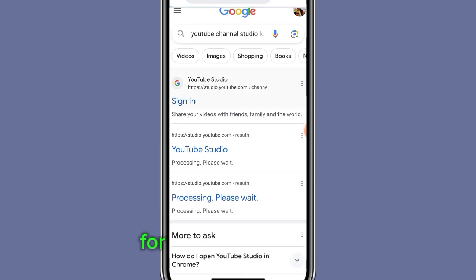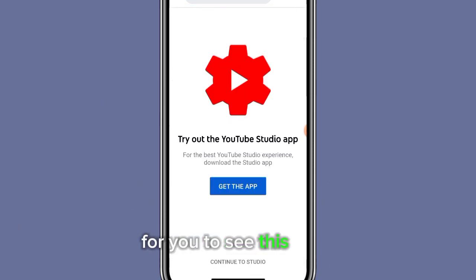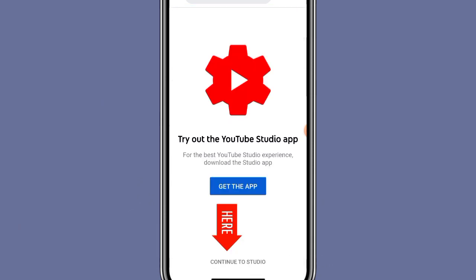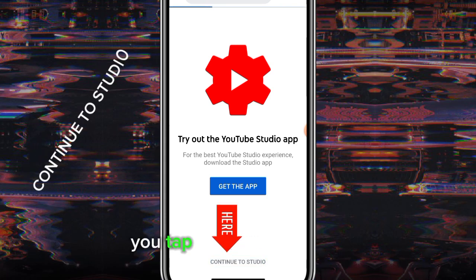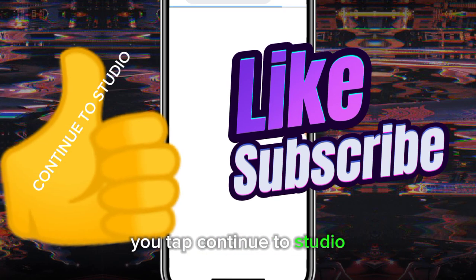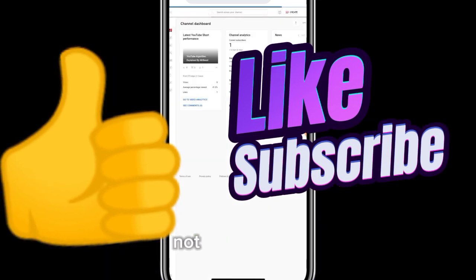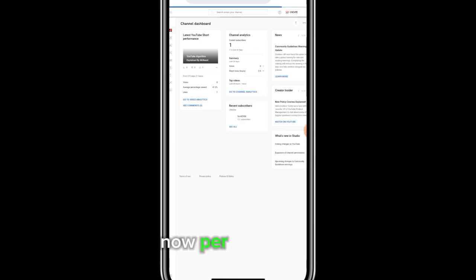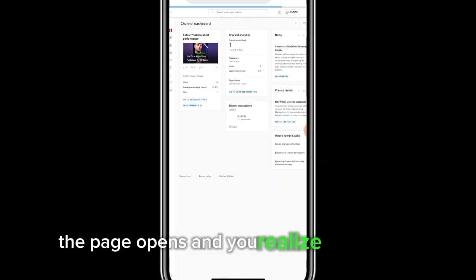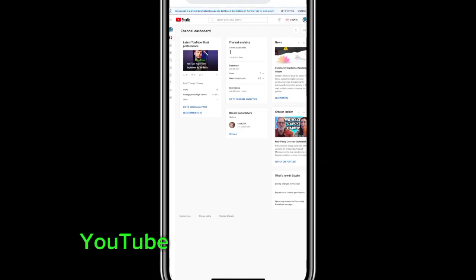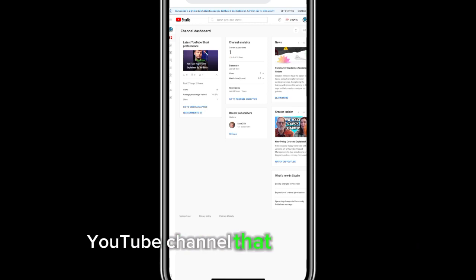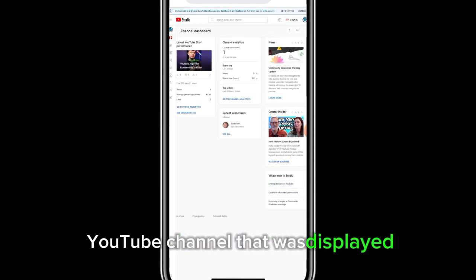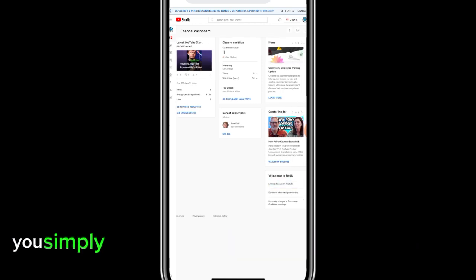Tap on it and it will load. You'll see this page — scroll down and tap 'Continue to Studio', not the first one. Now if the page opens and you realize it's not your YouTube channel that was displayed, you'll need to switch accounts.